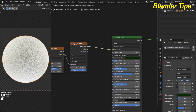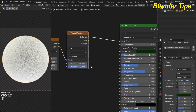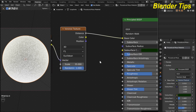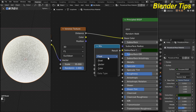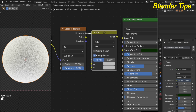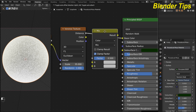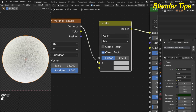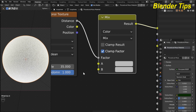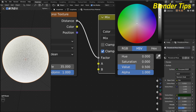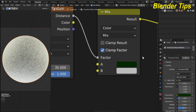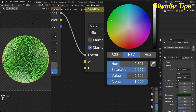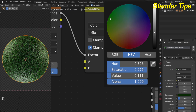Now I add a mix color node to give some color to the moss. By pressing Shift+A I search for 'mix' — by default it is set to float type but I choose Color — and place the mix node between the Voronoi texture and Principled BSDF, connecting it into the factor. I apply two different colors for the moss: here I choose a dark green color and here I also choose a light green color.